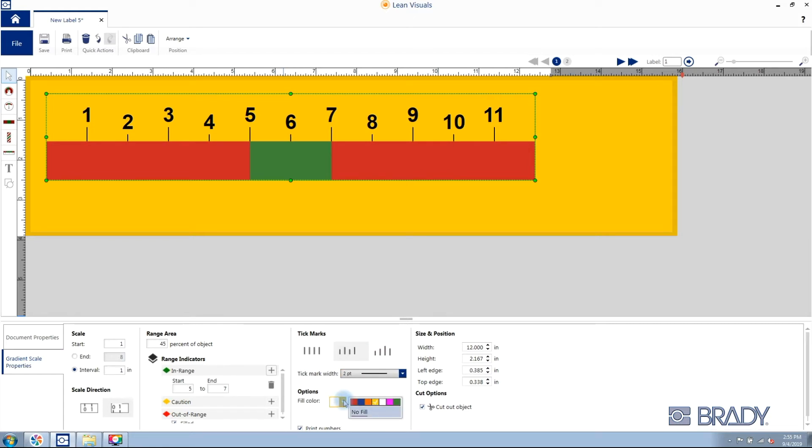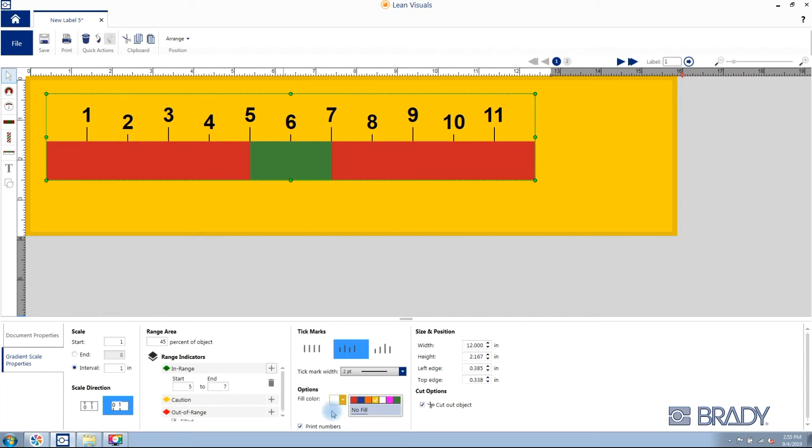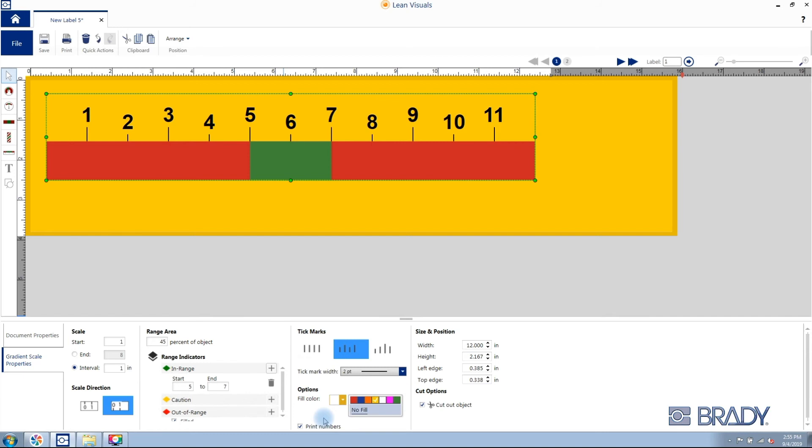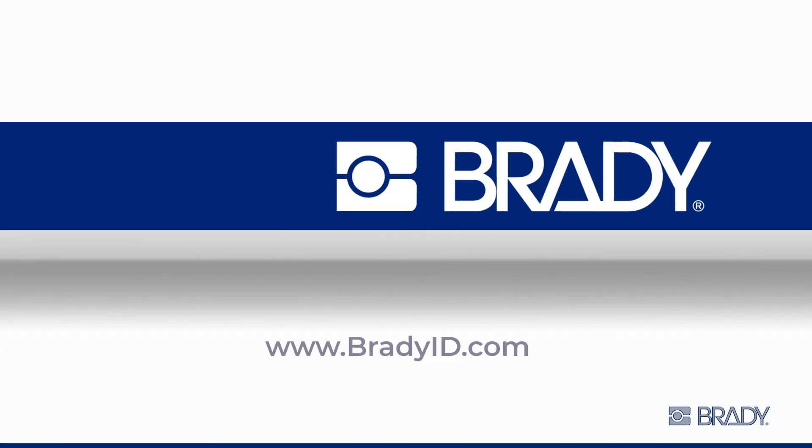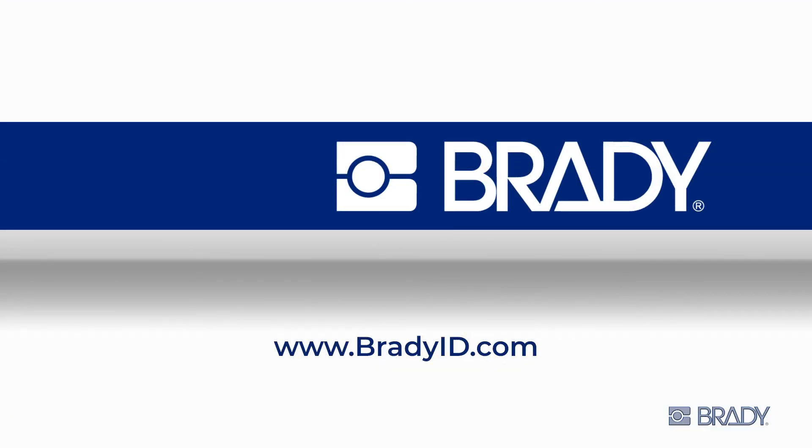And lastly, adjust the fill color, which is the color behind the scale. Thank you for watching. To broaden your skill set further, check out our other video resources.